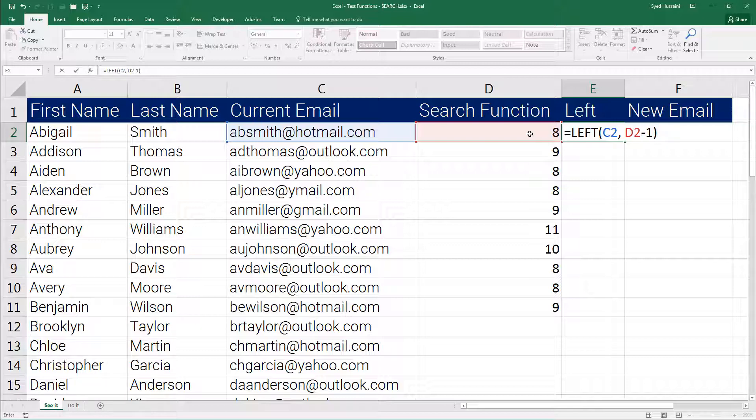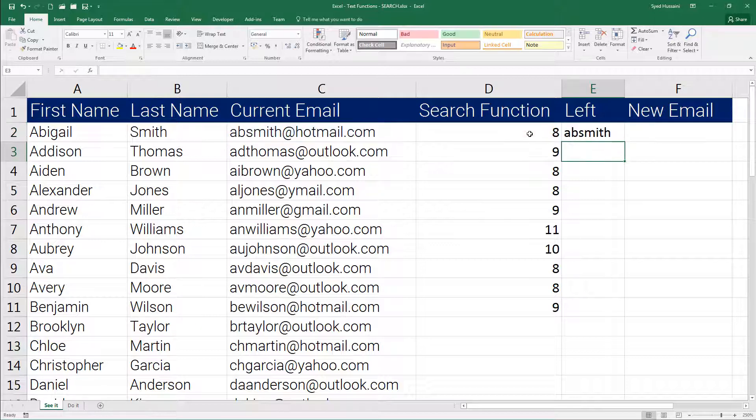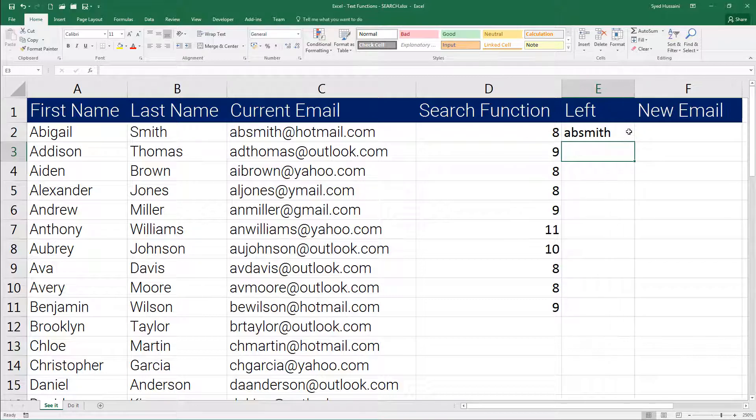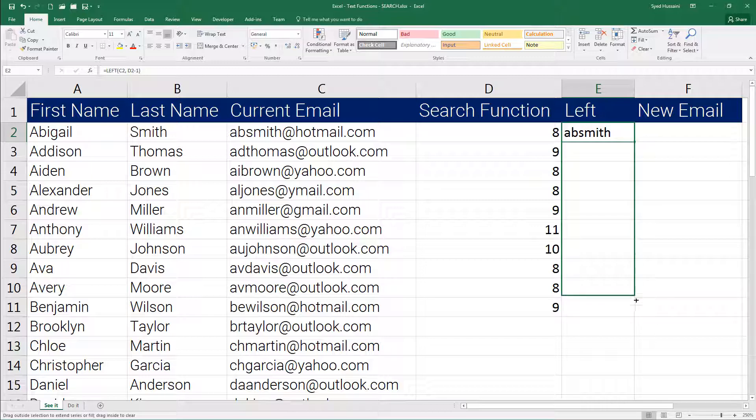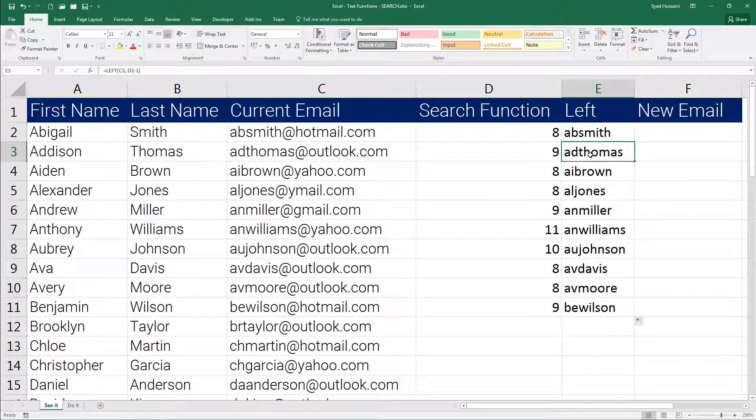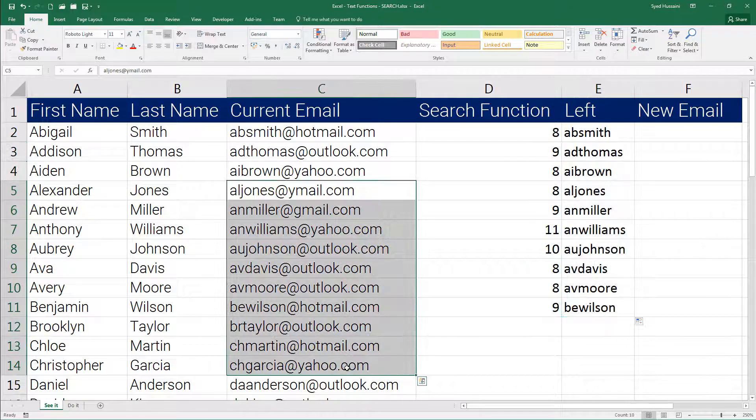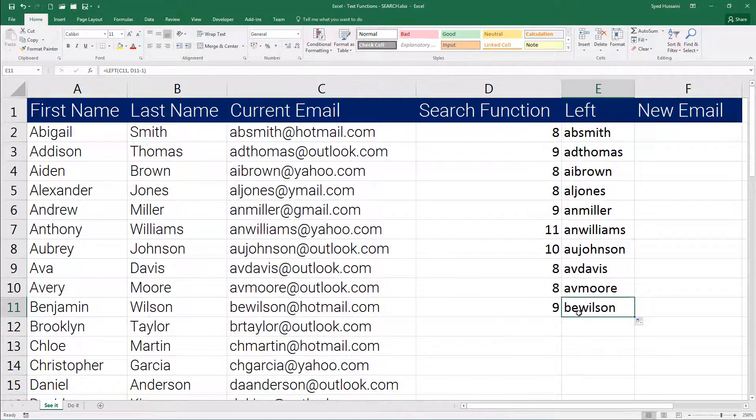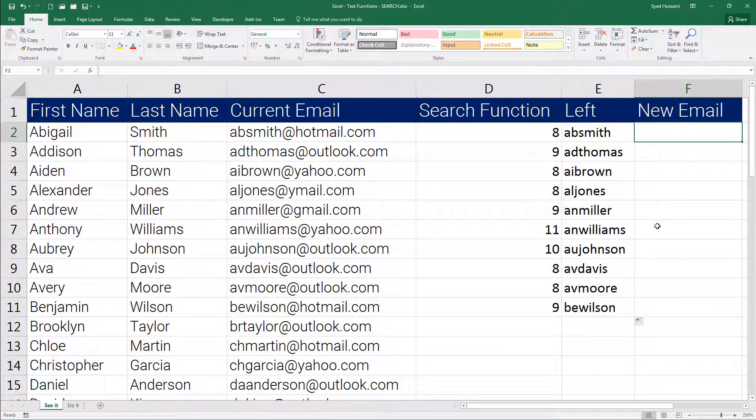Now let me press enter. See that I have the first part of the email address properly extracted. If I drag this down it will start extracting the characters from other cells too.